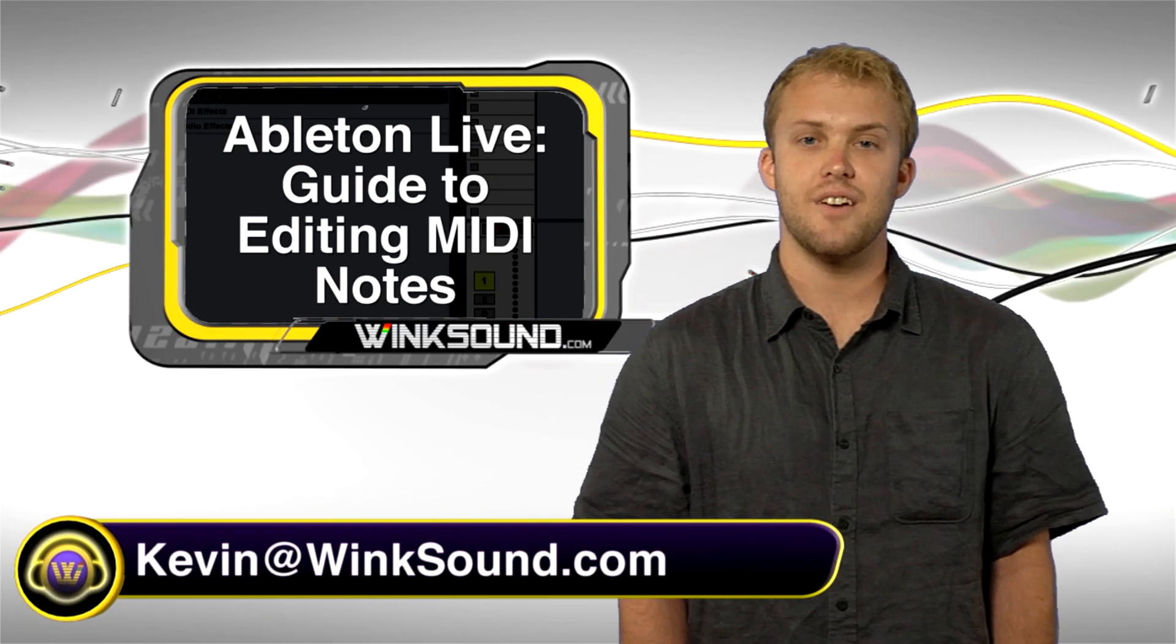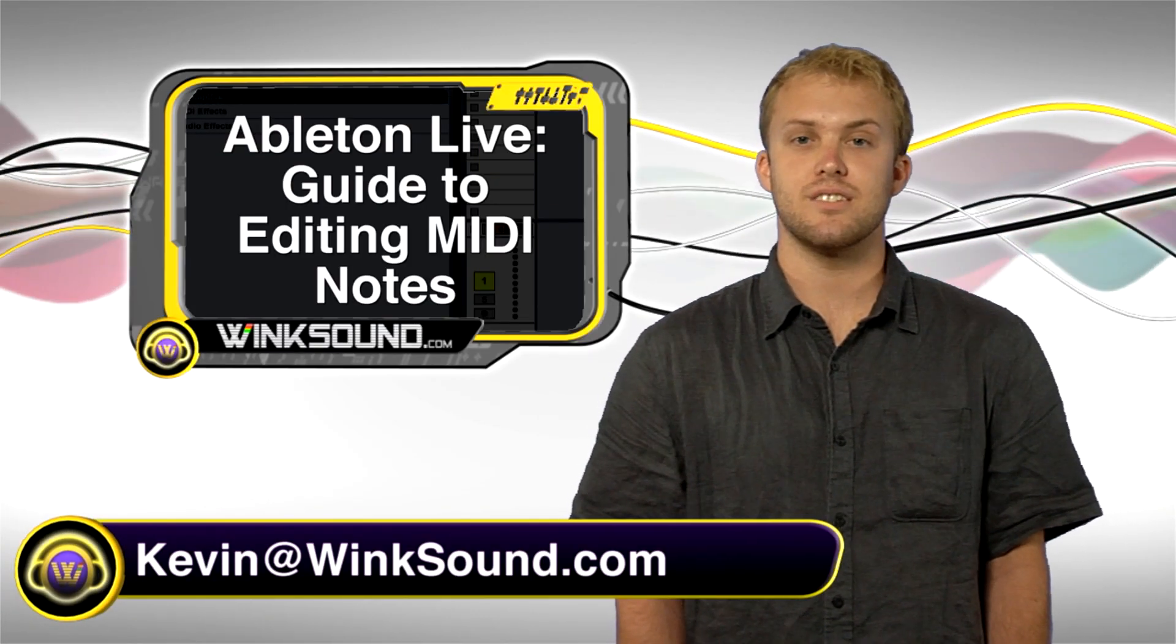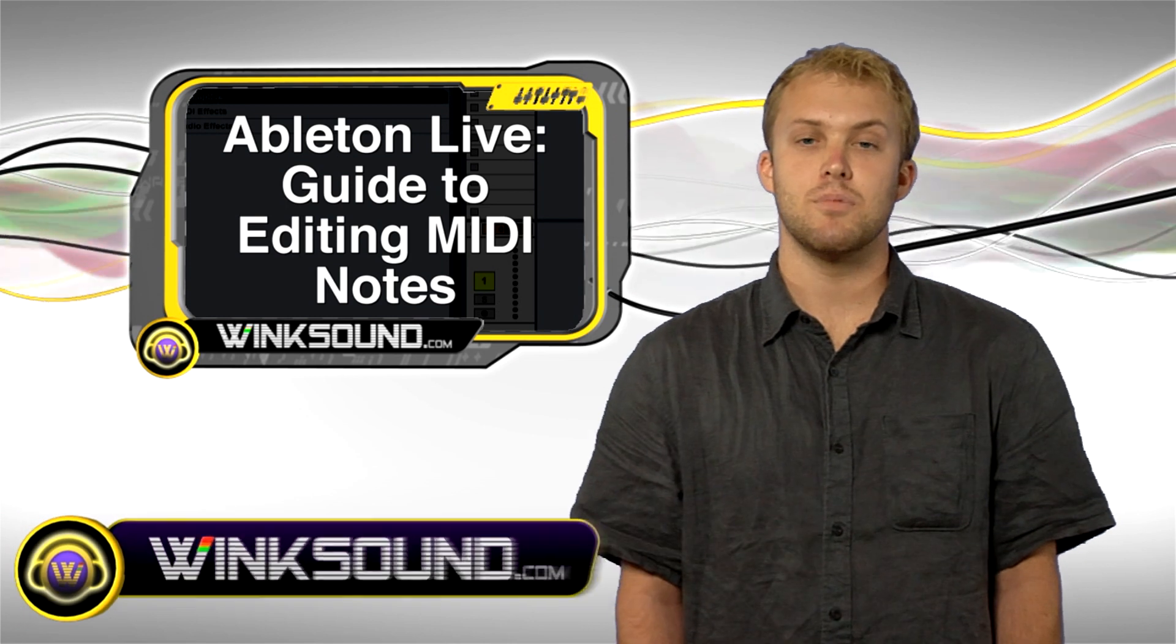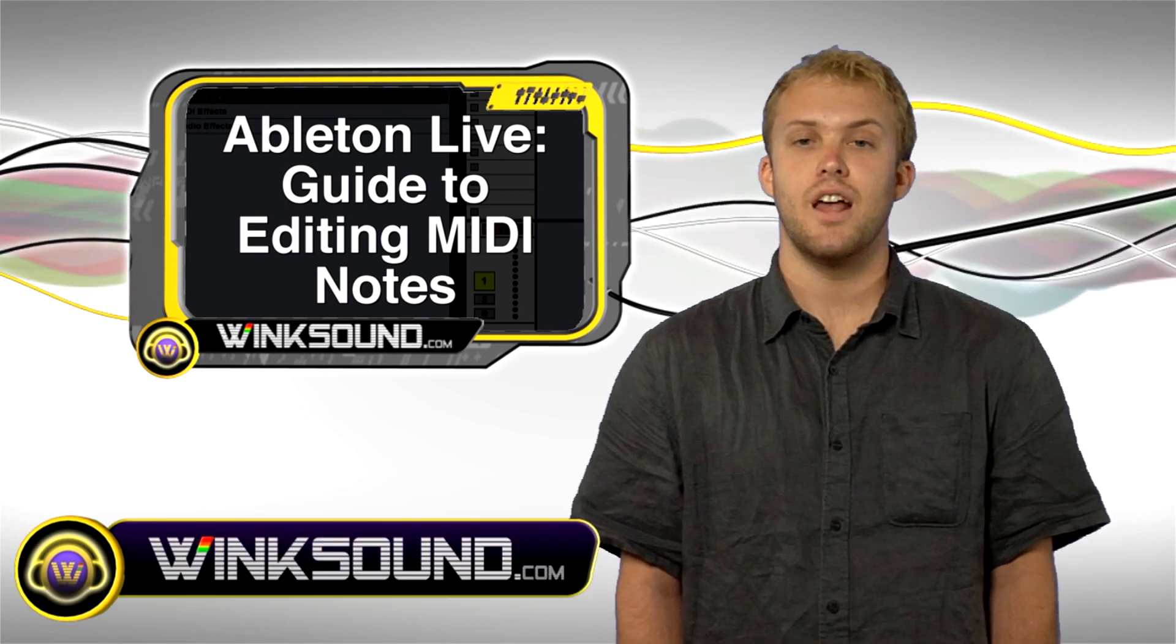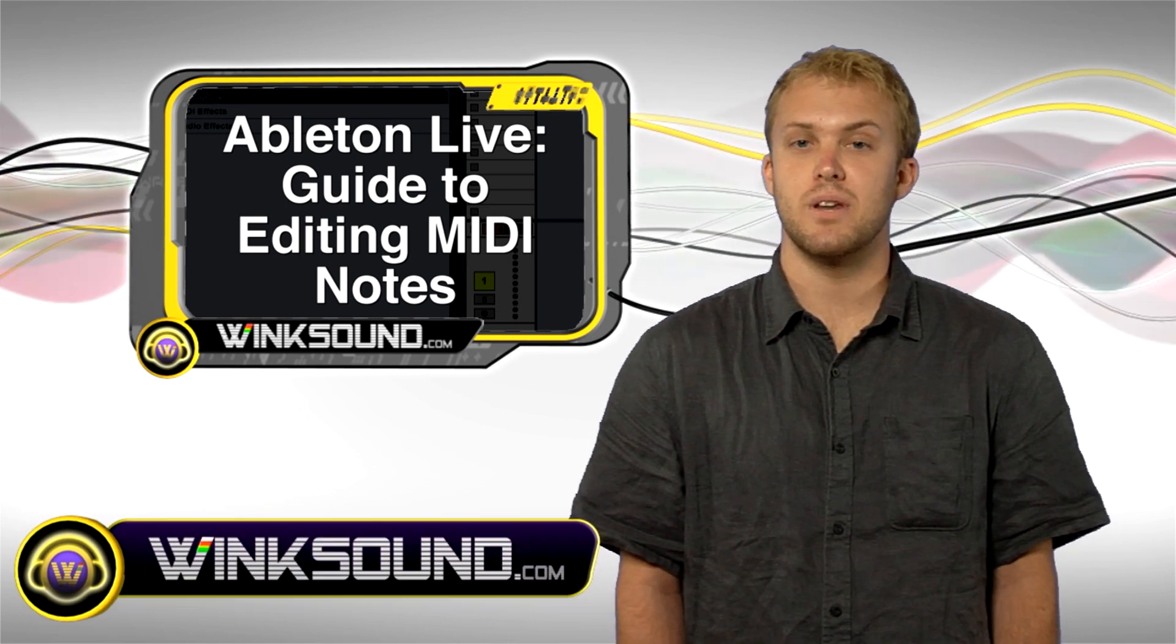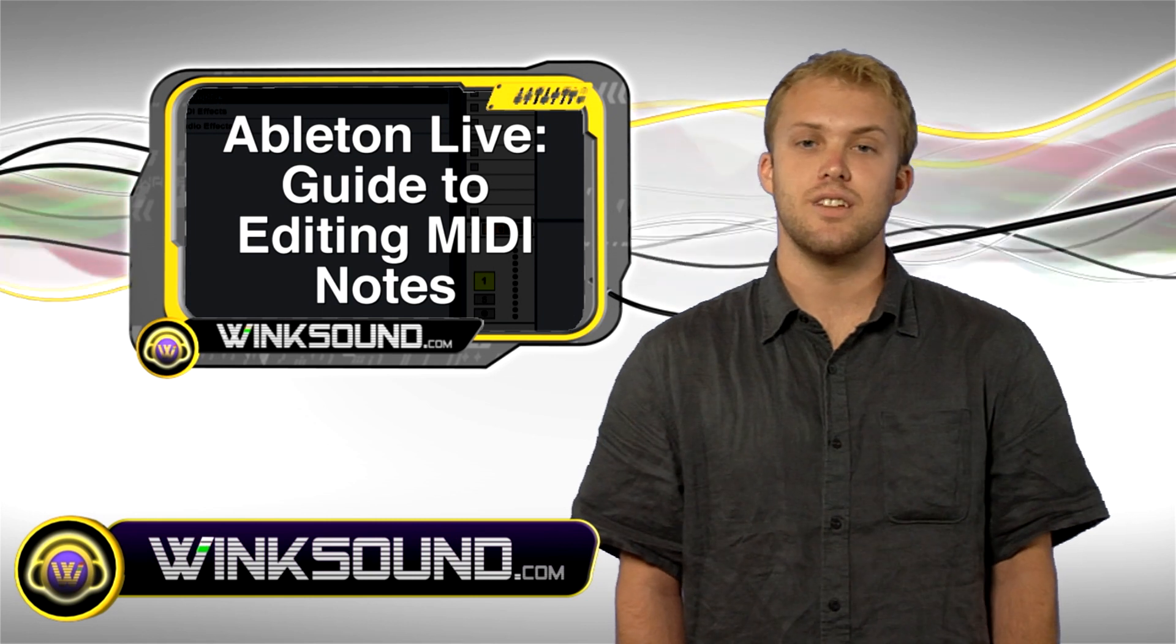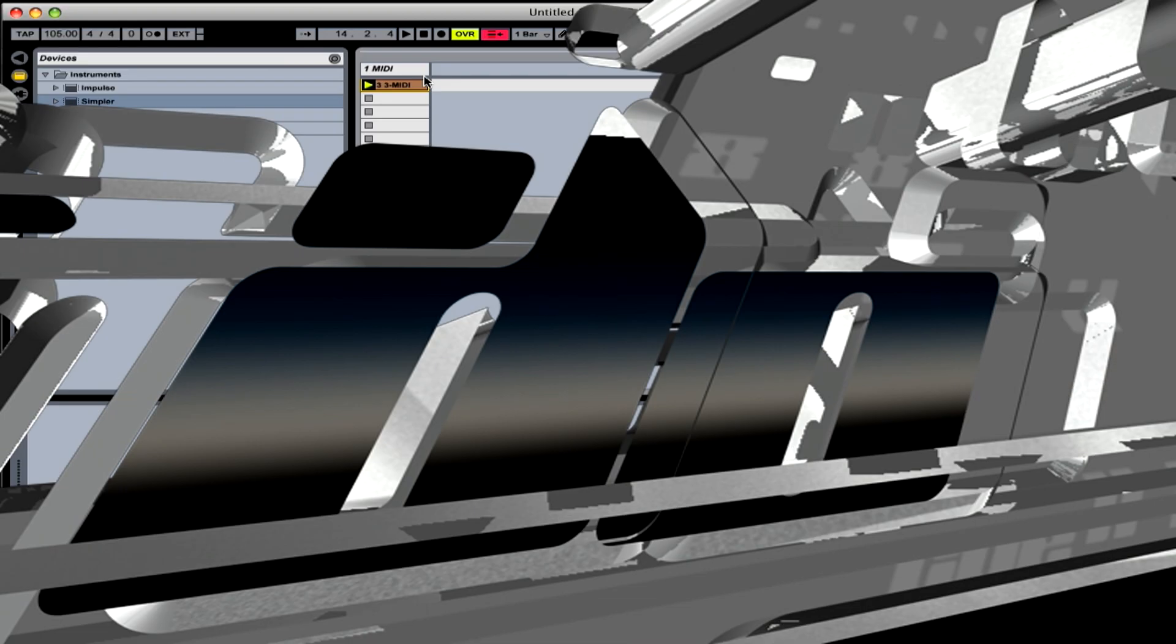Hey, what's up WinkSound? This is Kevin. In this video I'm going to show you the basics of MIDI in Ableton. I'm going to show you how to bring in MIDI clips and how to assign instruments to those MIDI clips, as well as editing and modulating those MIDI notes.